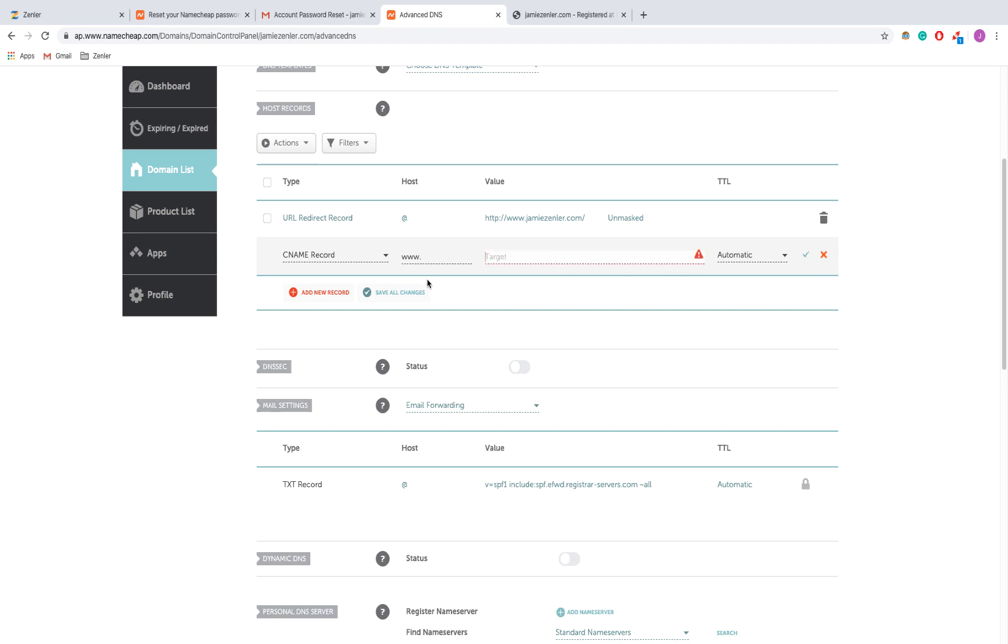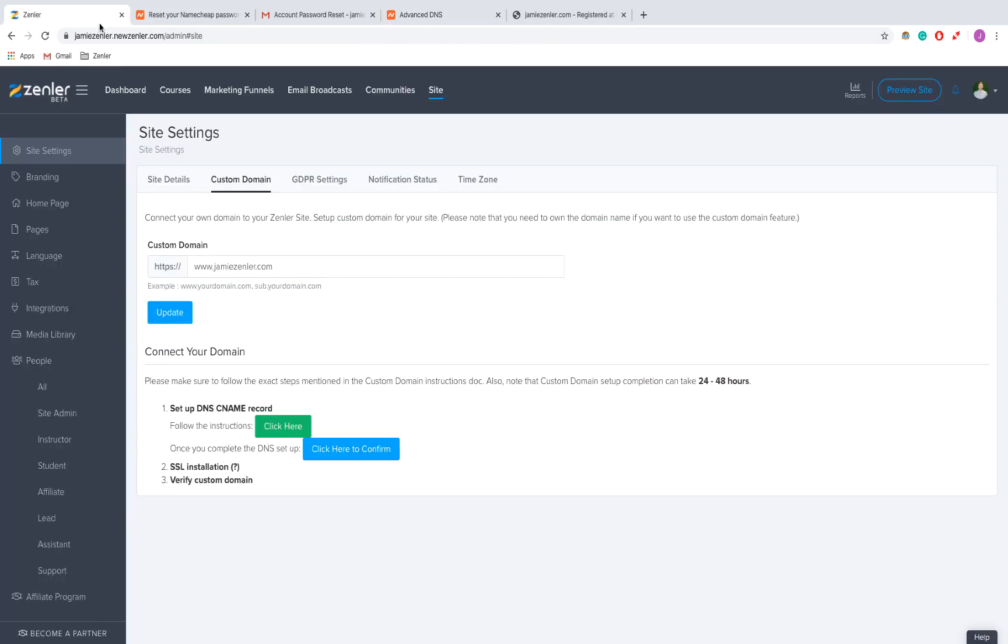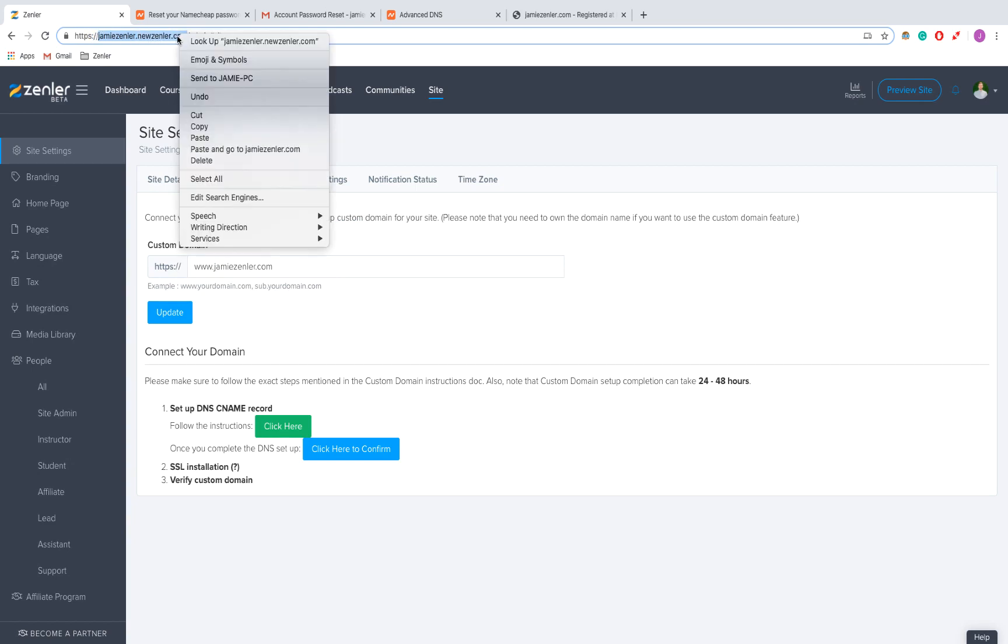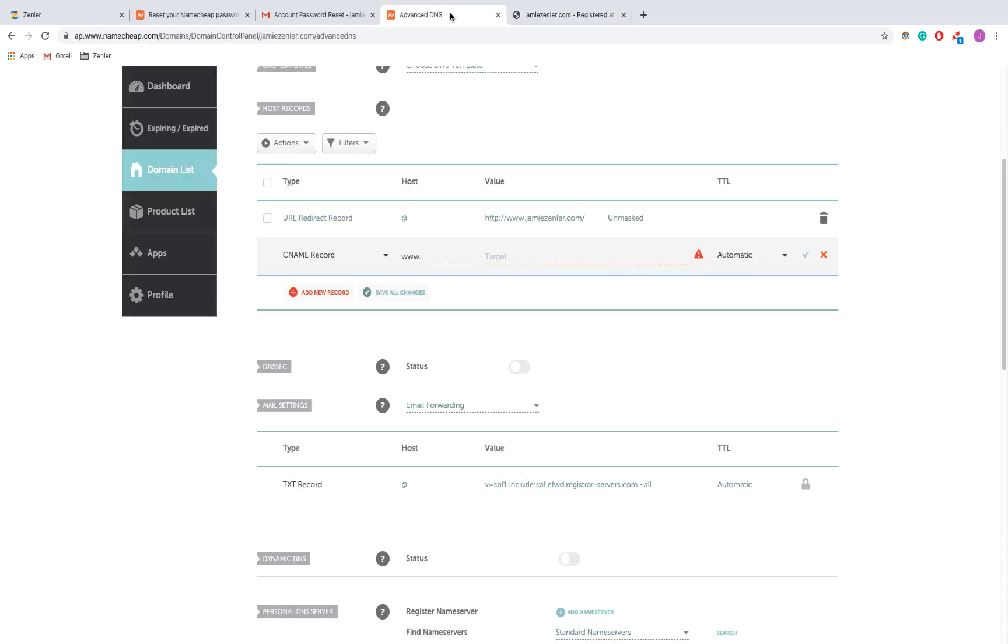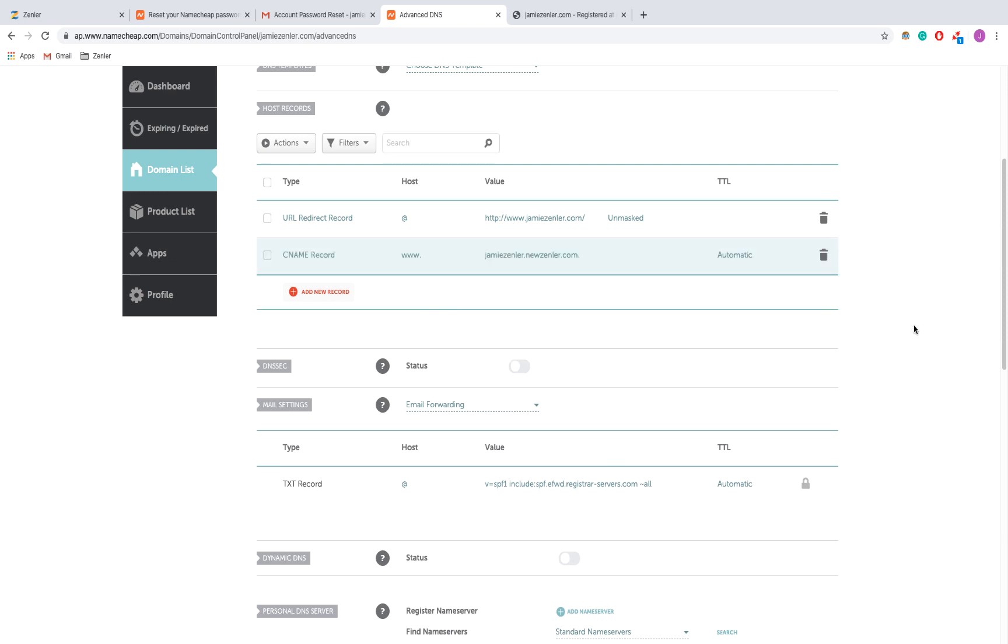We're going to put www and then the URL to my school. I'm just going to go to jamiezendler.newzenler.com. I'm going to copy that and paste that in.